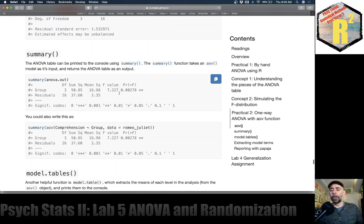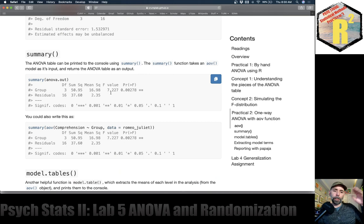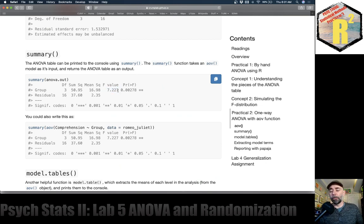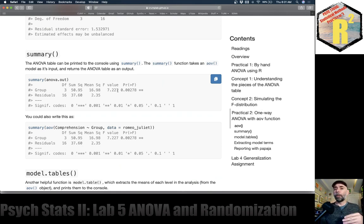That F value represents a ratio of how much variation there was between the means and how much variation there was within each group. We see there's seven times more variation between the groups than within the groups.